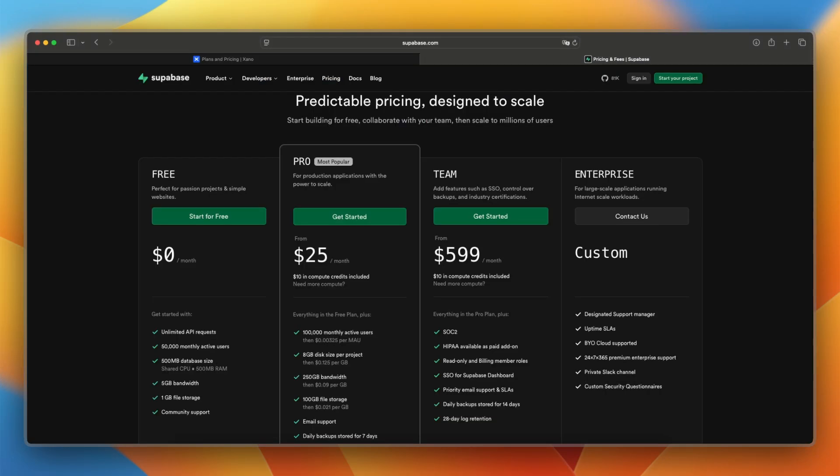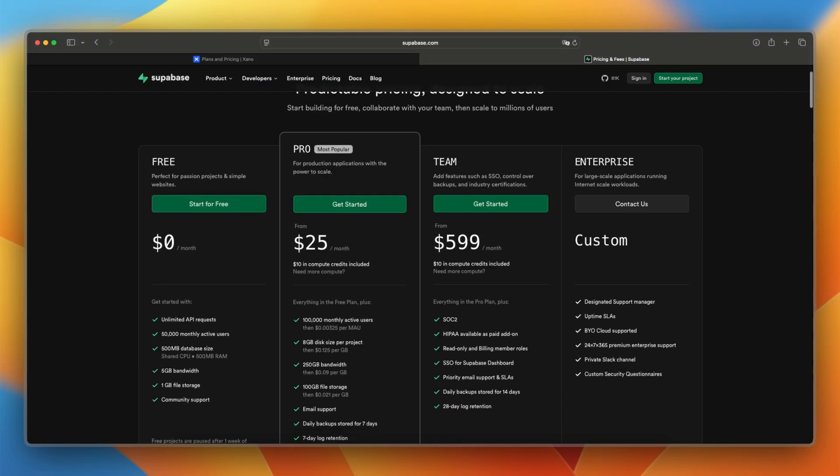Supabase, on the other end, offers a generous free tier, with hosted services and paid plans starting around $25 per month, scaling with usage. You can also self-host Supabase for free if you prefer managing your own backend. And you can also see that you have the team version for $599 per month.